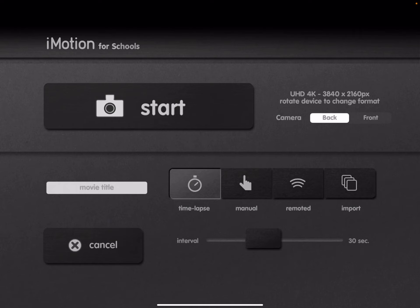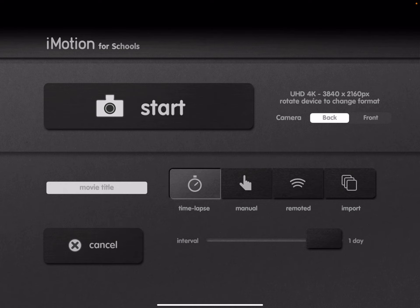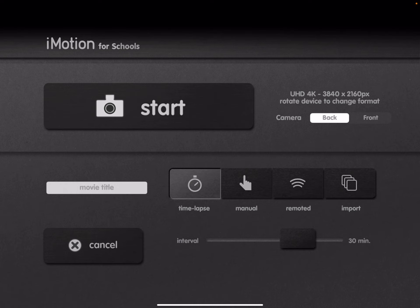And you see below there a slider that allows you to set the interval of interest. You just slide it to whatever delay you want. You can go as slow as one image a day. For the plant growth video I created, I took a picture every 30 minutes.